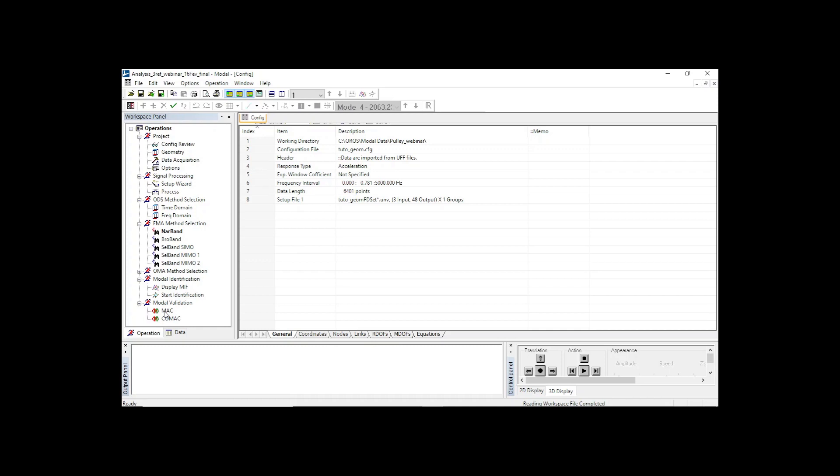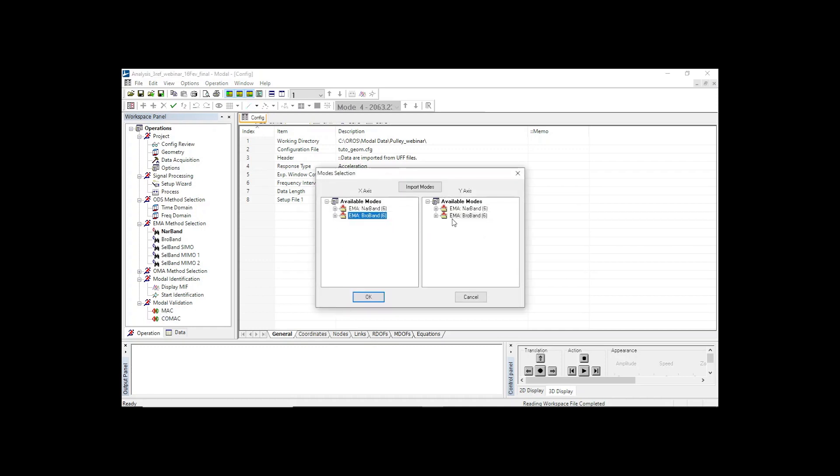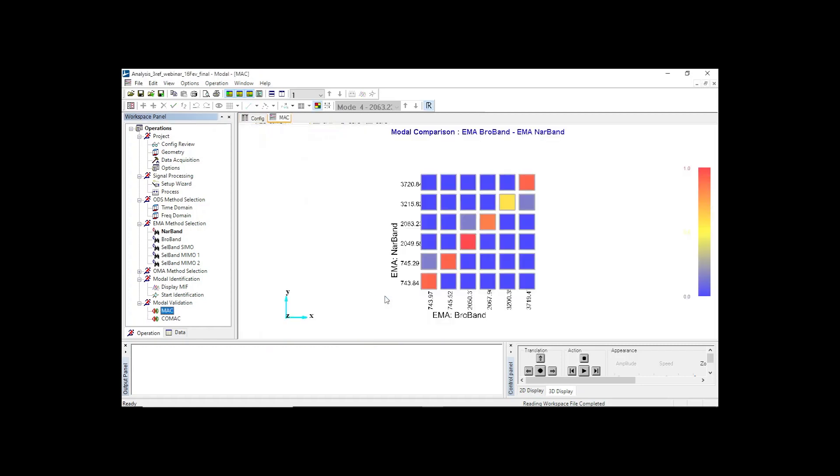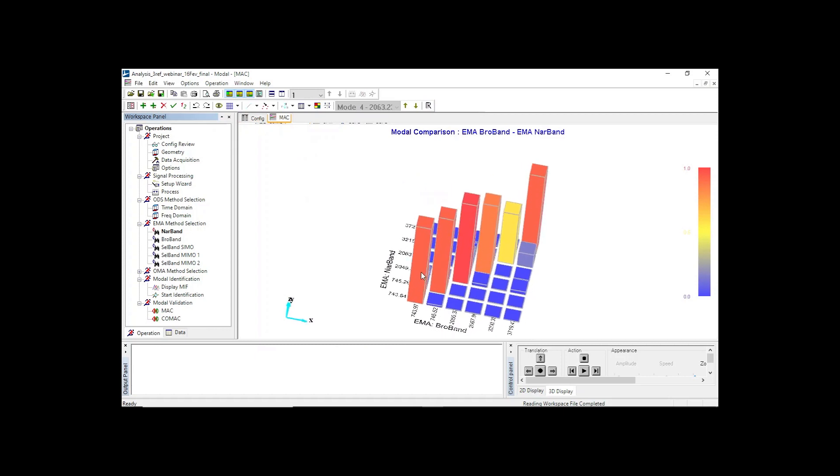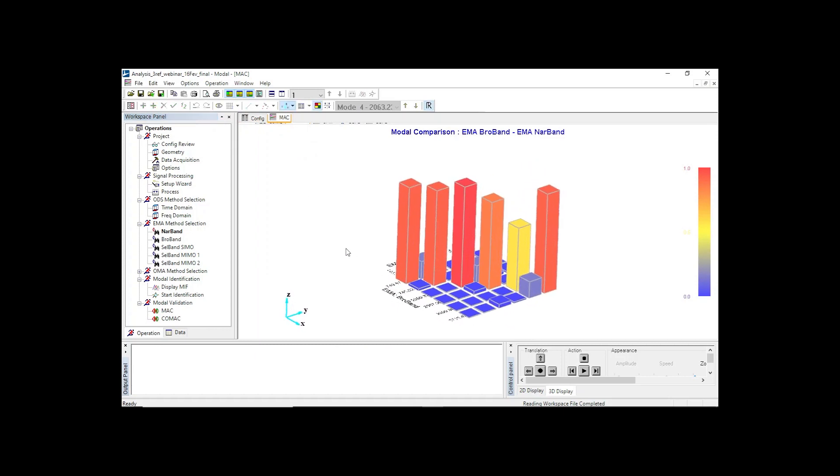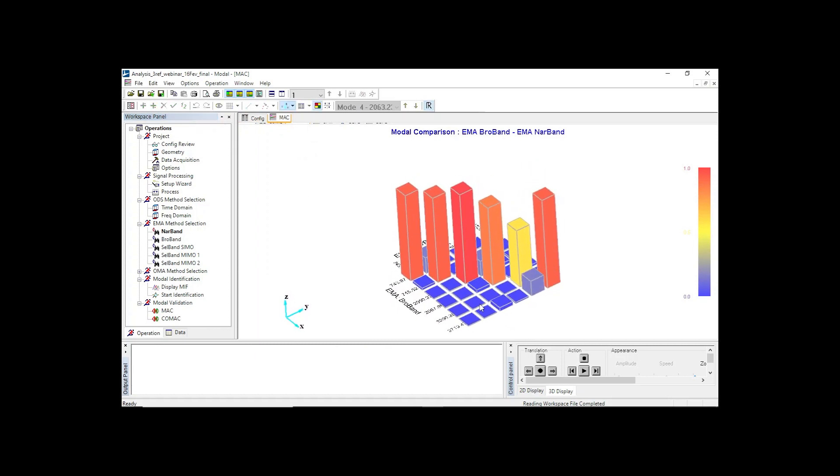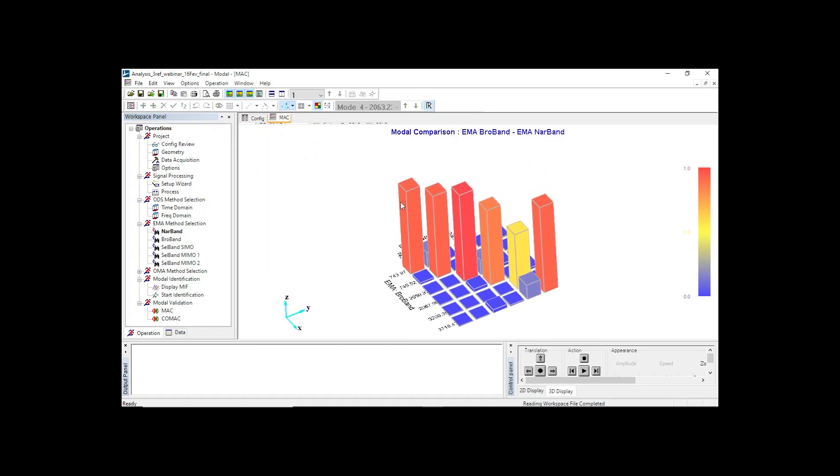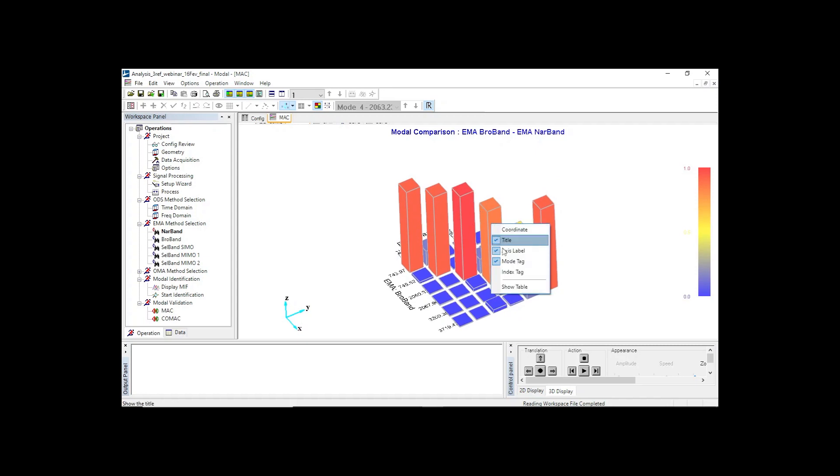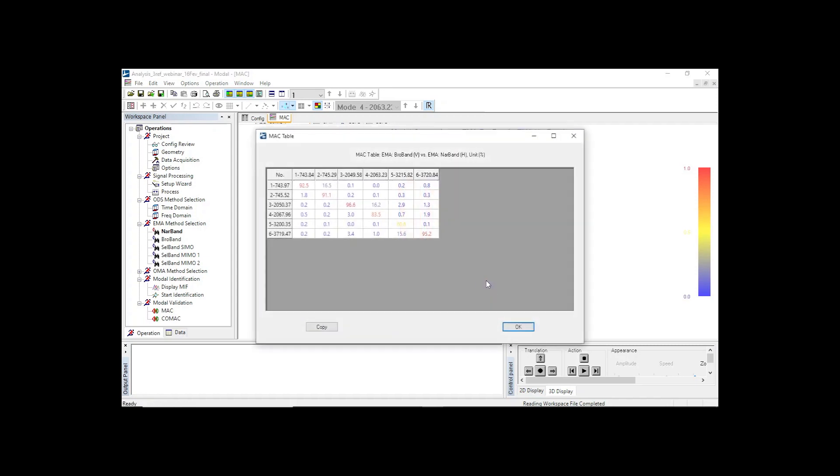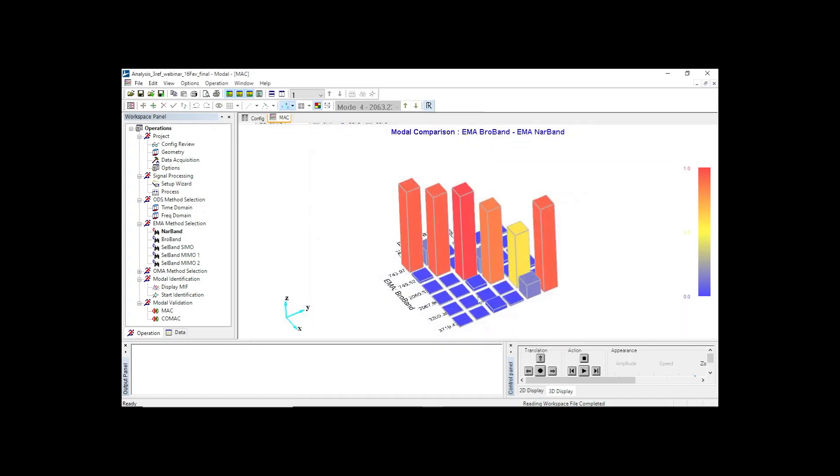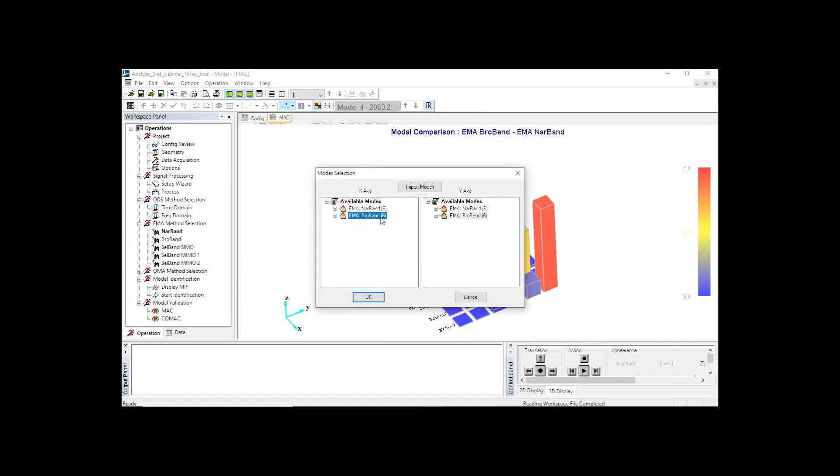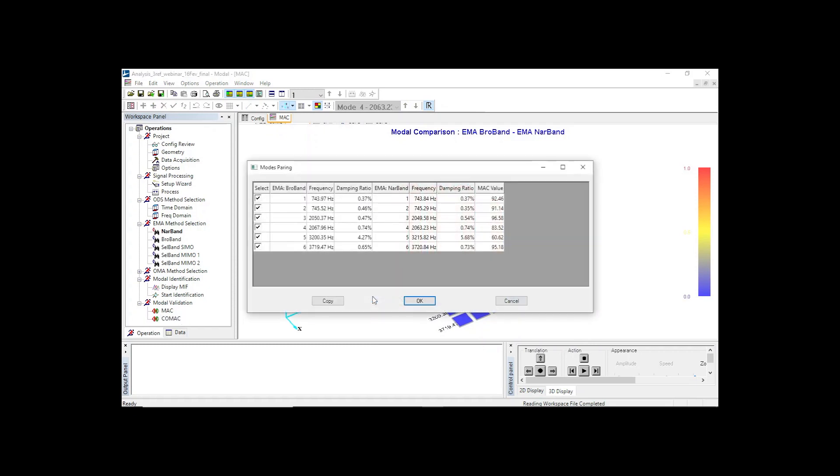Now let's evaluate the correlation between the listed modes estimated by both methods. To do that, let's compute the cross-MAC between the broadband and narrowband results. Here is the cross-MAC matrix. The yellow bar is related to the z-axis, so we can ignore it. However, the fourth mode is radial and the MAC is weak. So let's take a look at the co-MAC to figure out which nodes are contributing to the degradation of MAC for mode number 4.